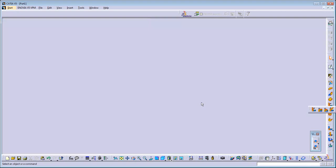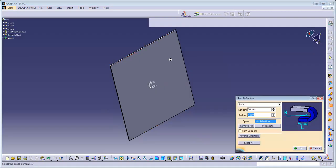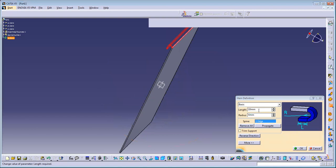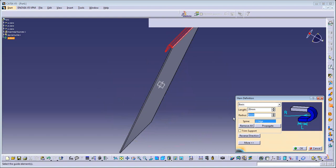For that we have some, like, you can use the hem. So using this hem you can create this kind of structure. Suppose that I'm keeping it like 20mm and bringing its radius to 6mm.